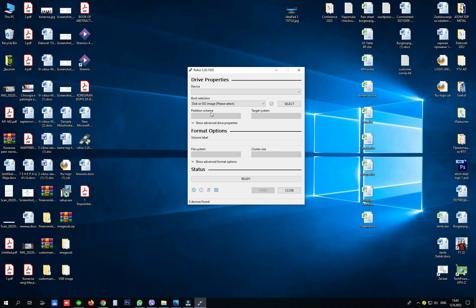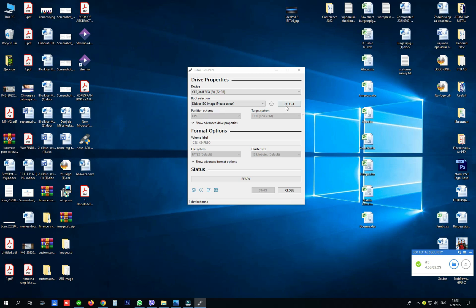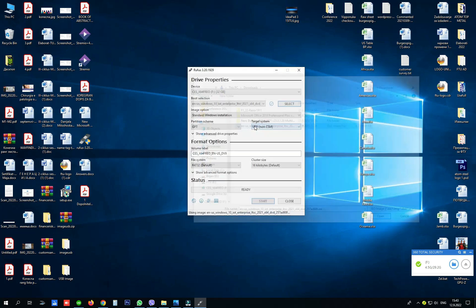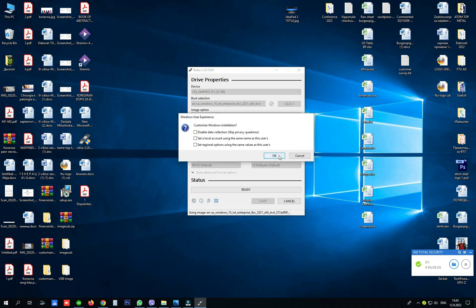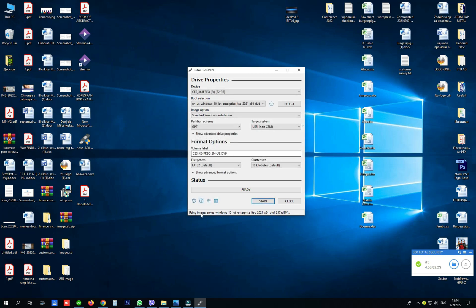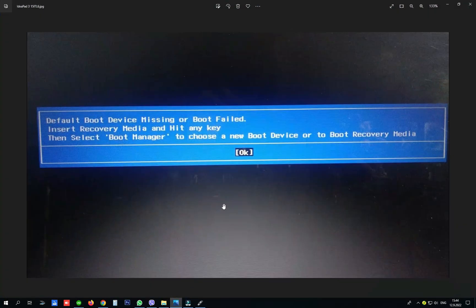The new USB should not be MBR partition but GPT partition scheme, using Rufus. Select your Windows installation ISO, choose GPT in the partition scheme, and click Start, then click OK. Rufus will create your GPT partition USB that will be recognized on your laptop.